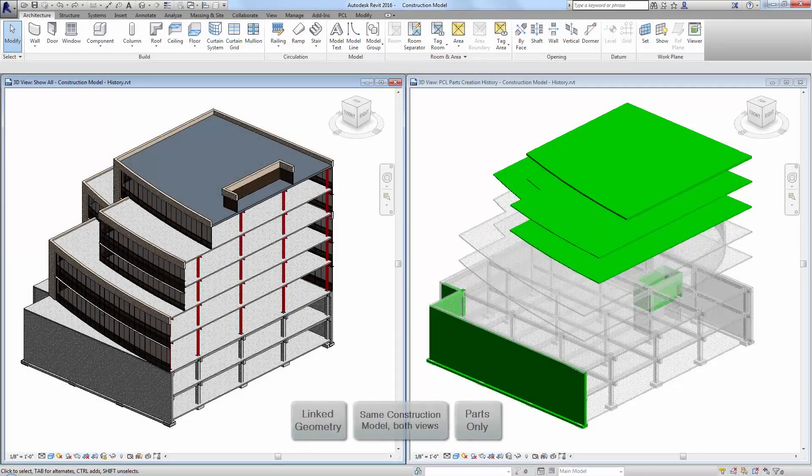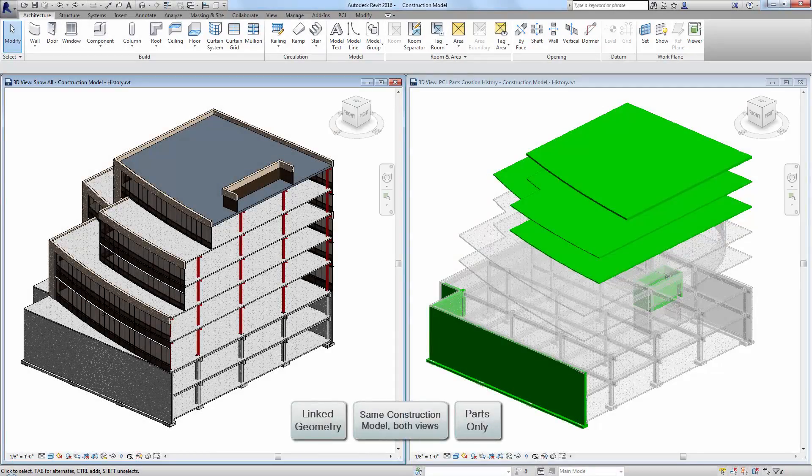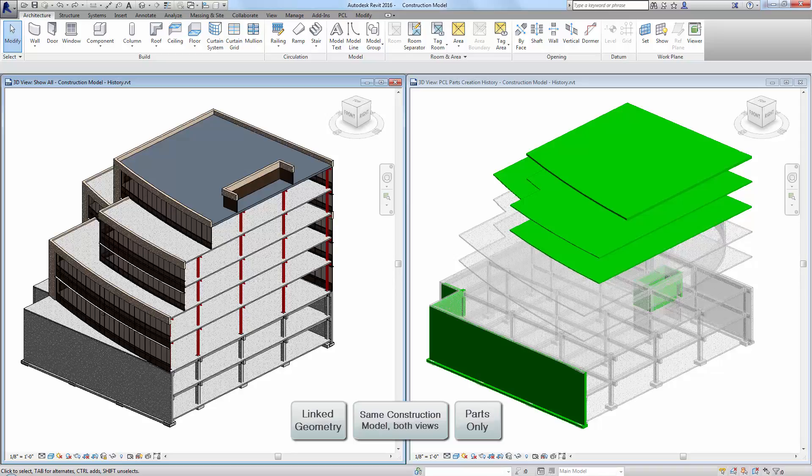For using PCL PartsLab to quickly create thousands of parts from current and linked model content, please watch our other tutorials.